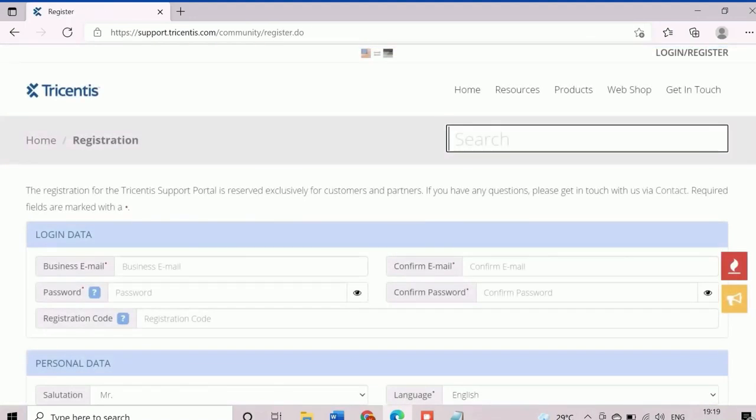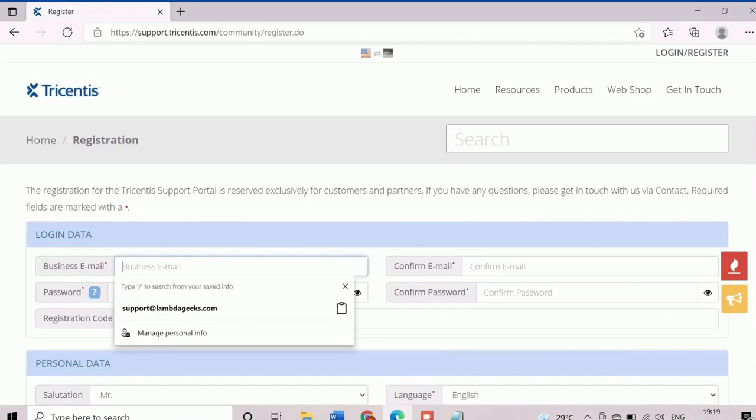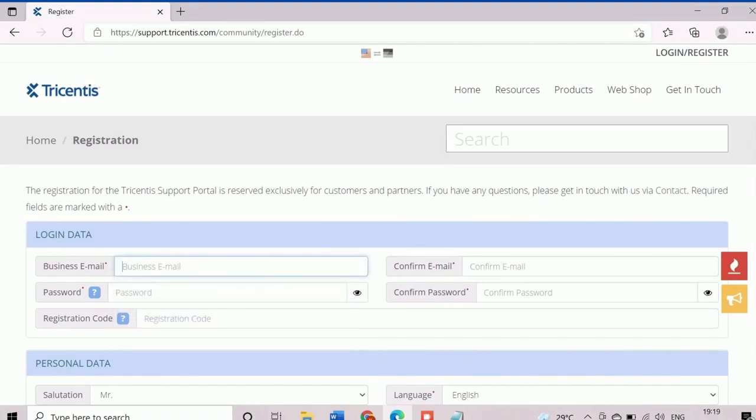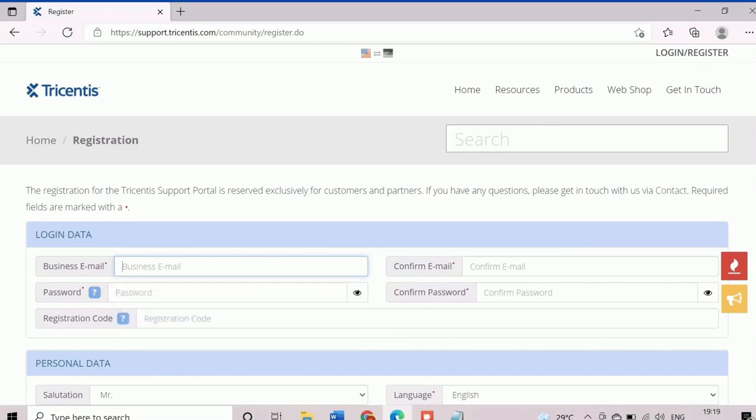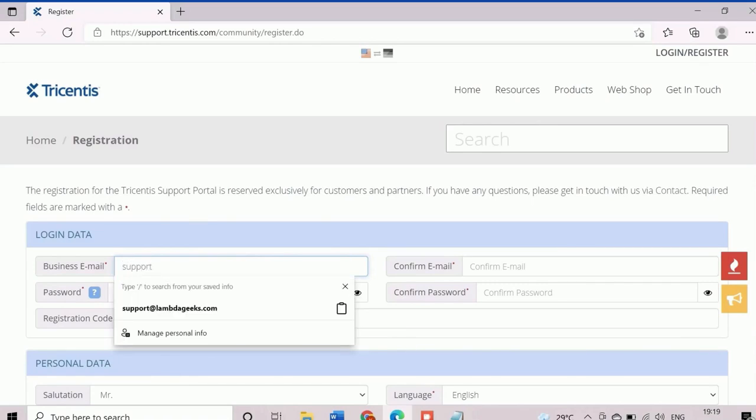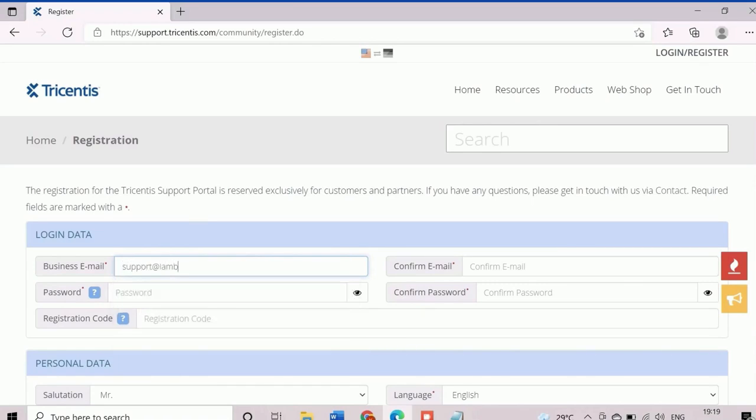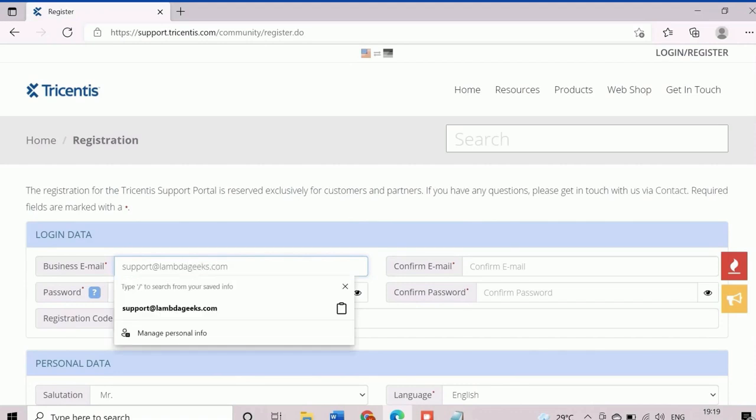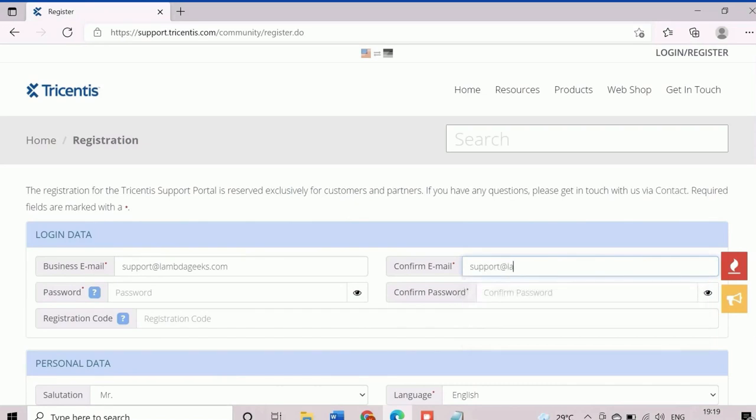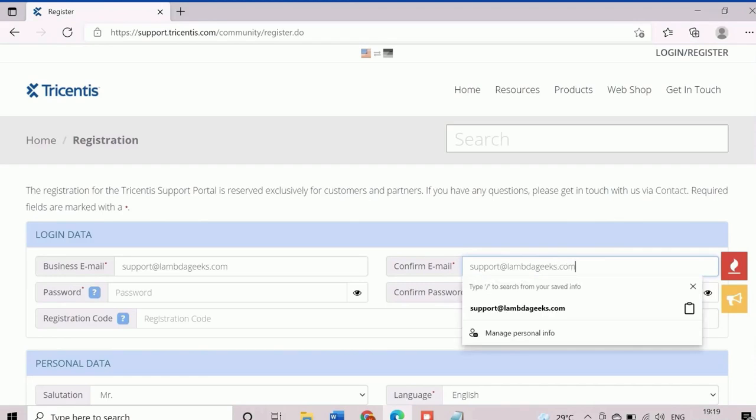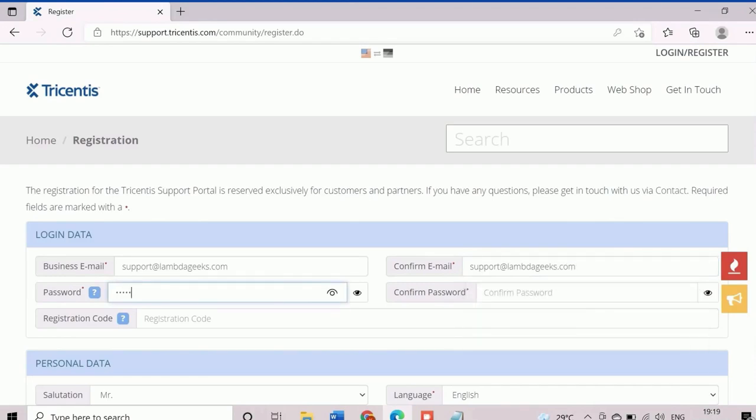After entering into support portal, we need to click on the register button for the user registration. First we need to enter the details in login data section including email and password for login. The support portal only allows your business or professional email for the registration. General emails such as Google, Yahoo are not accepted. The user registration is a one-time activity for any particular user.